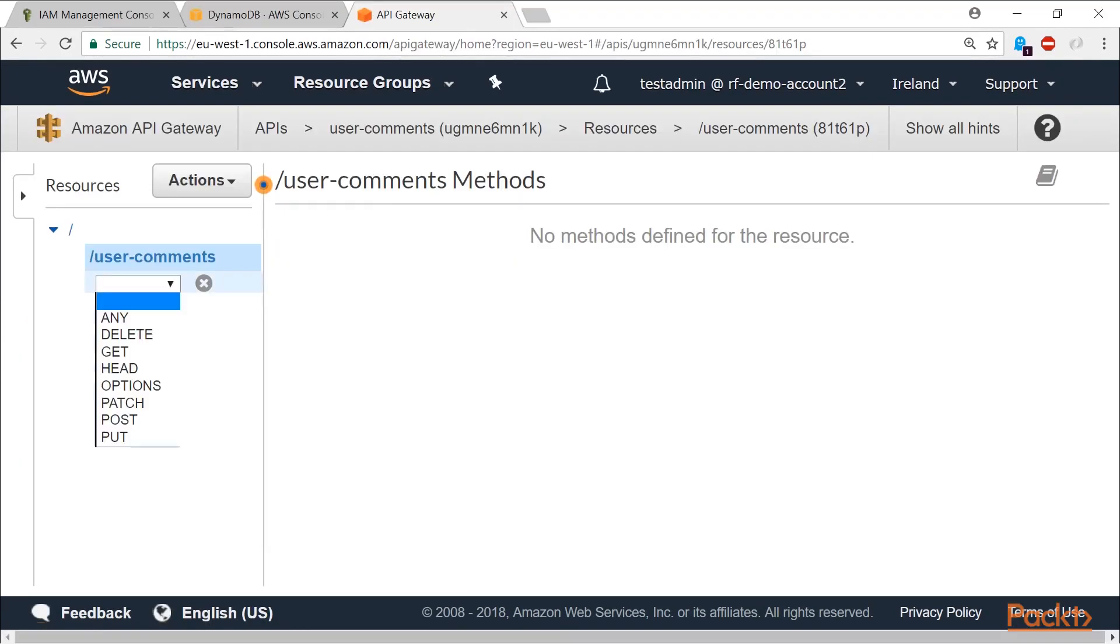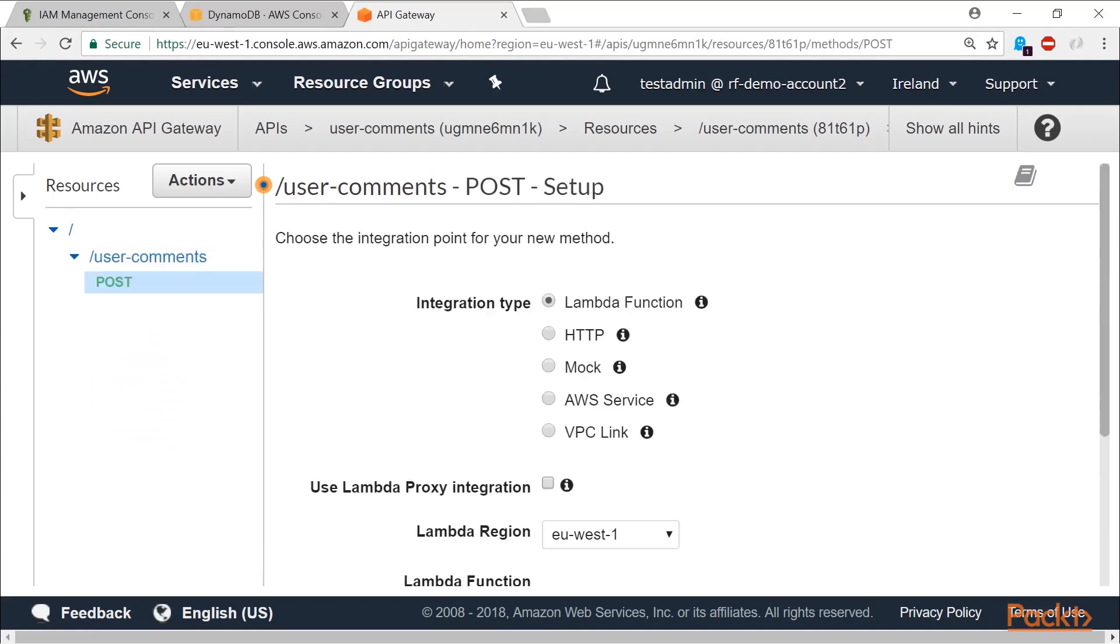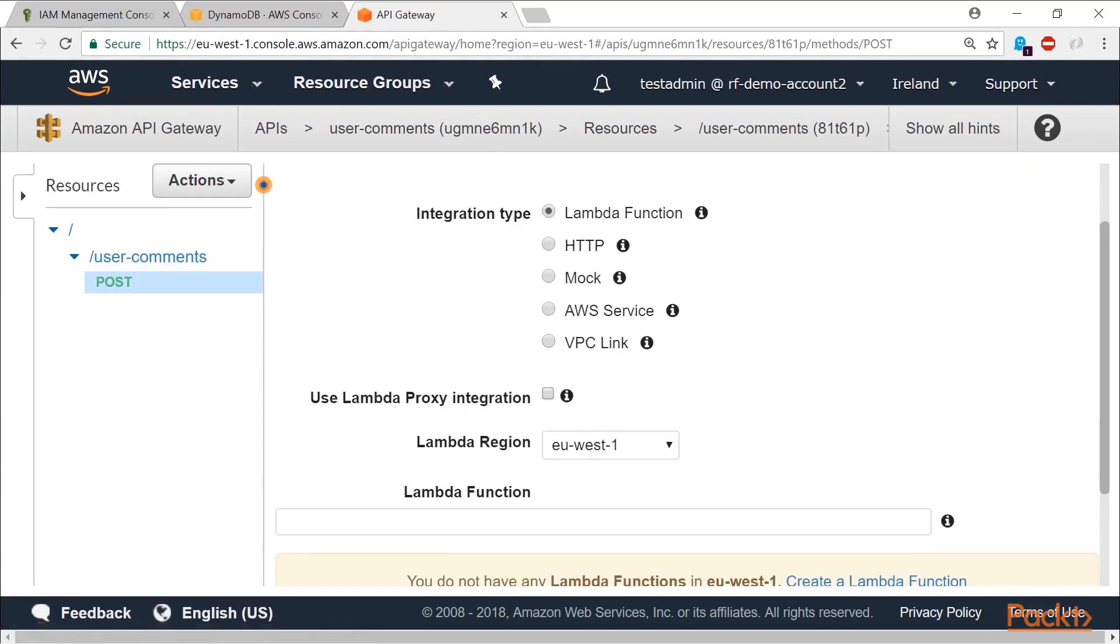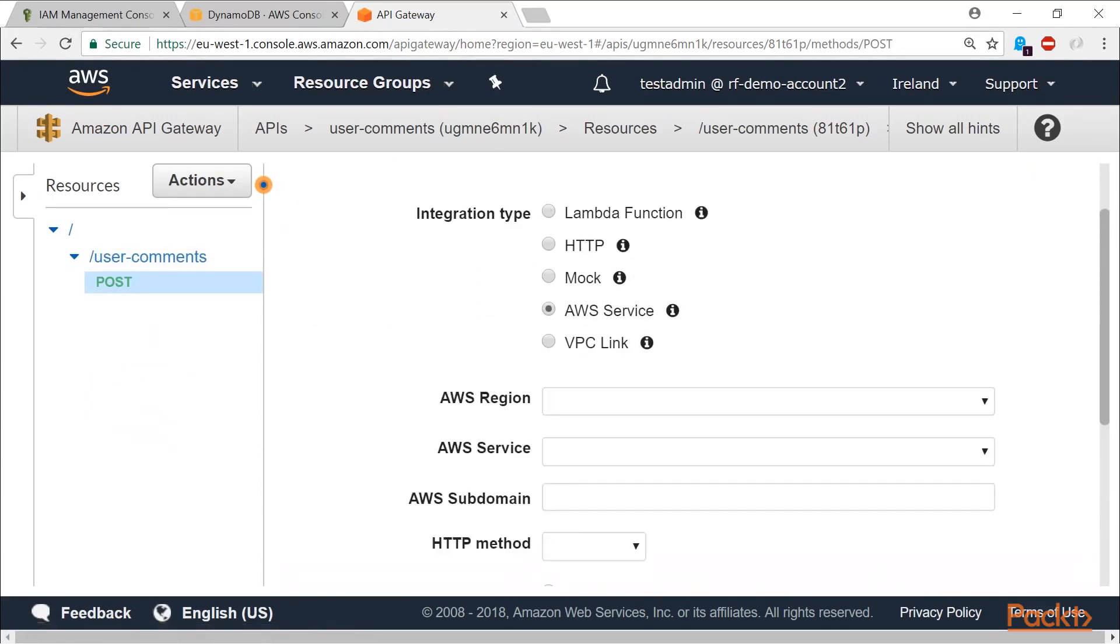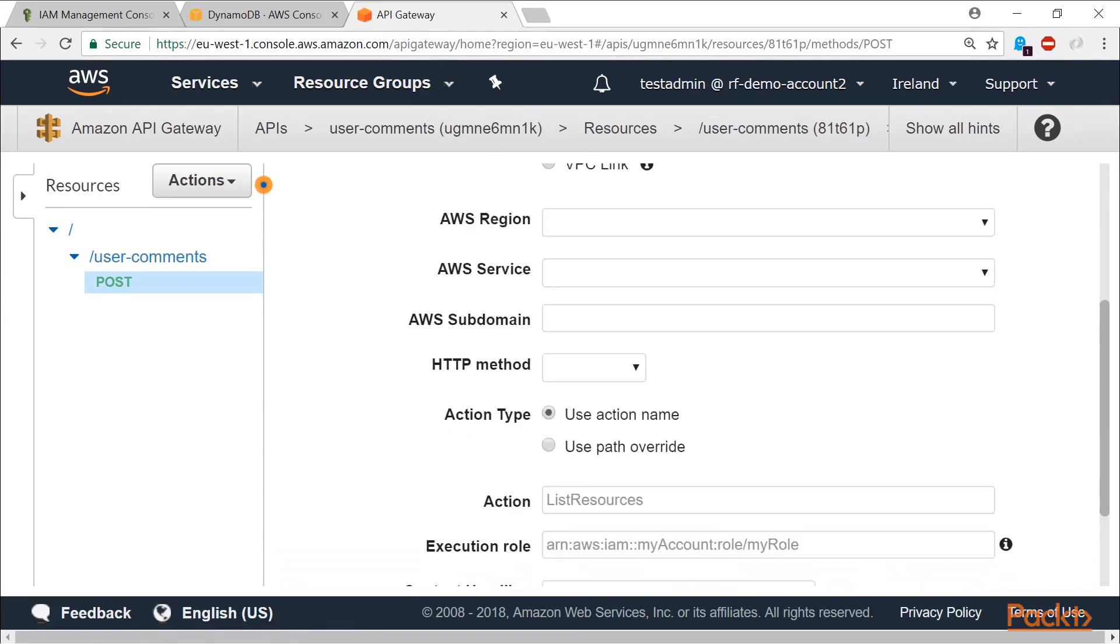Then show you how these can be implemented using API Gateway, DynamoDB, and with or without a Lambda function.